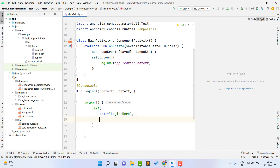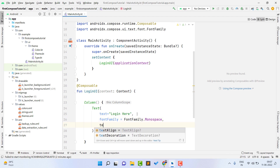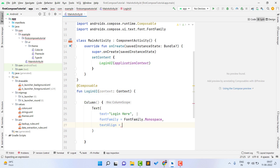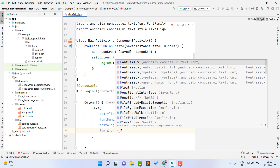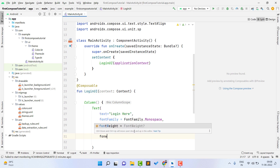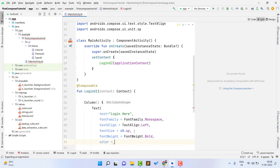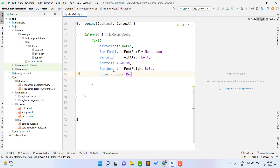After this, we will modify some of our text properties. We can modify the font family — I am going to use FontFamily.Monospace. You can also use a custom font; we will see that in later videos. Then I am going to set textAlign to TextAlign.Left. I can also change the font size — I am going to use 40.sp. We also need to set fontWeight to FontWeight.Bold, and finally set the color to Color.Red.